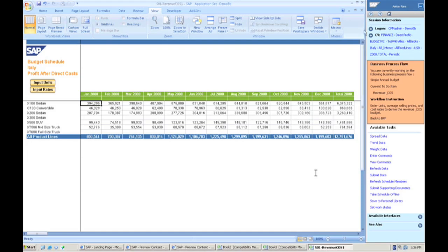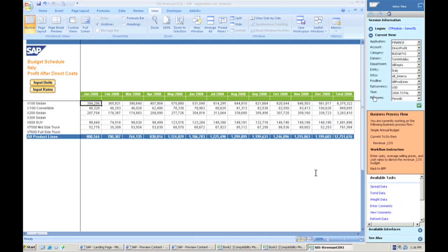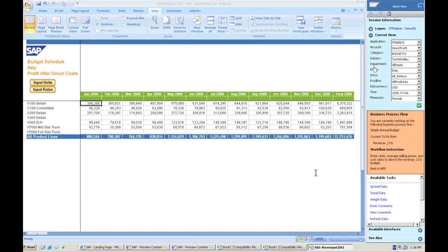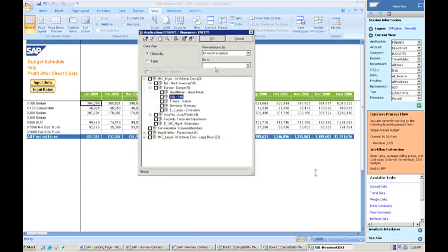But we also have something that's BPC specific and it is our action pane on the right. This action pane allows us to actually see where we are in the system, what we can do in the system, and helps us navigate through. The first part here is our action pane. Our action pane is our current view and this is actually going to allow us to see where we are as far as within the organization. Now this is our dimensionality within the system and we can actually use this to navigate through the system.